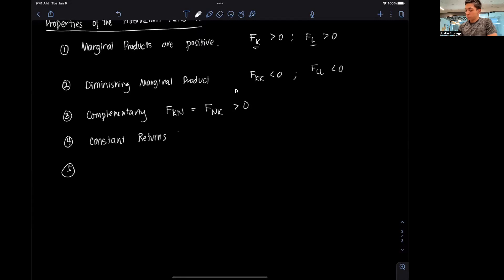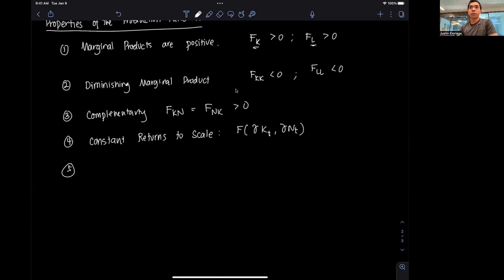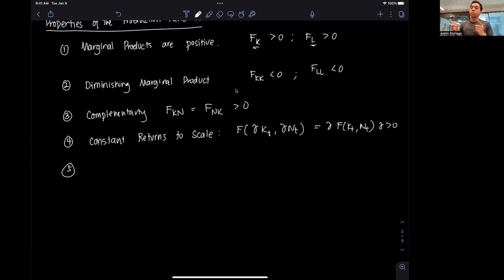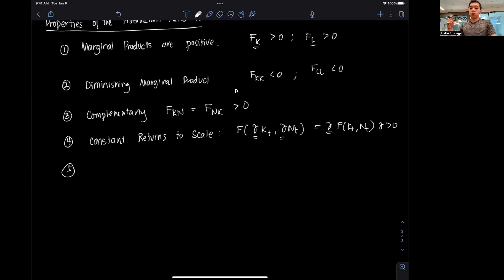Number four is constant returns to scale — probably a new concept. It means that if I scale both labor and capital by some factor gamma greater than zero — say I double both labor and capital — that will strictly double output as well. So it's the same as multiplying output by that scale factor gamma. If labor and capital both change by the same proportion, output changes by that same proportion.